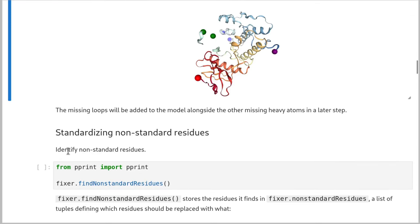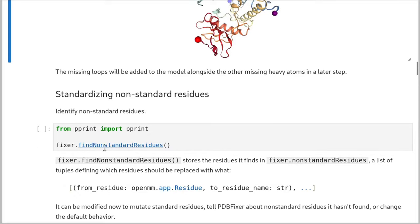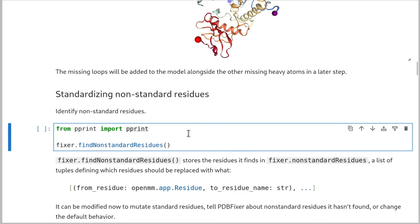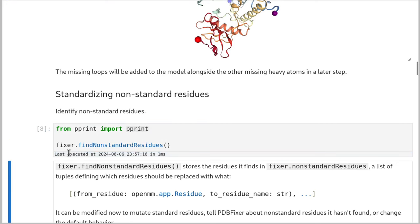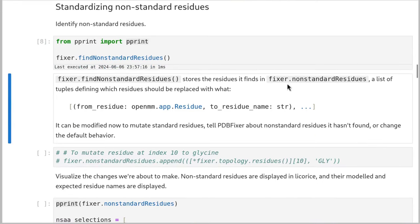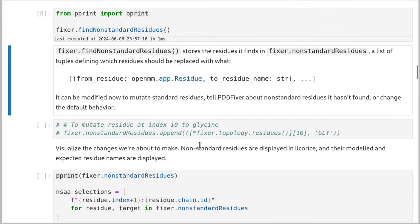Okay, the next thing we're going to do is standardize non-standard residues. So this PDB has a whole bunch of phosphorylated residues. We don't have parameters for phosphorylated residues, so we're going to return them to their standard original residue counterparts. So the first thing to do we use PDBFixer's find non-standard residues, and that sets this fixer.non-standard residue list up with the residues and what we want to change them to. For instance, we could append to this a residue that we index into and then say I want to change this residue to glycine, and that would let us make a mutation. We're not going to do that.